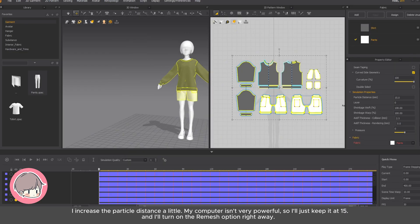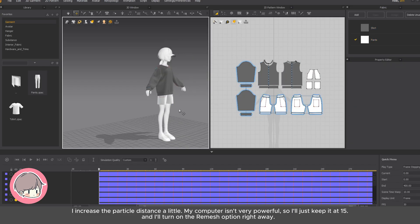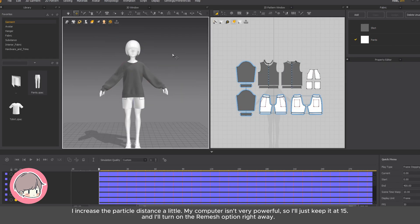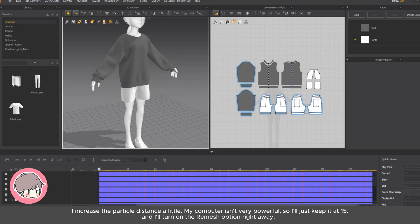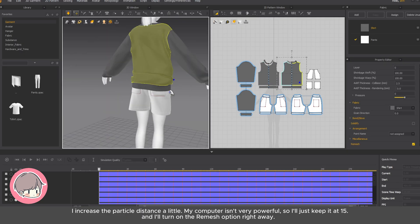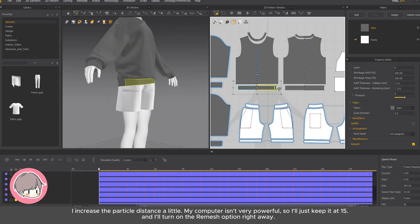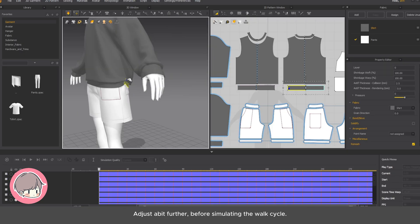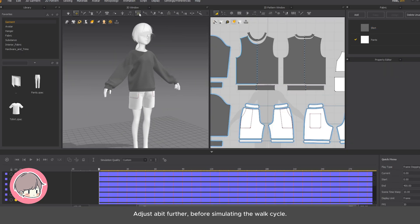I increase the particle distance a little. My computer isn't very powerful, so I'll just keep it at 15, and I'll turn on the remesh option right away. Adjust a bit further before simulating the walk cycle.